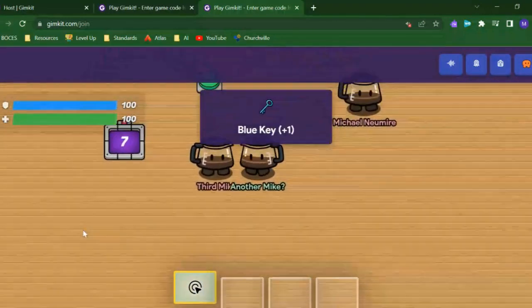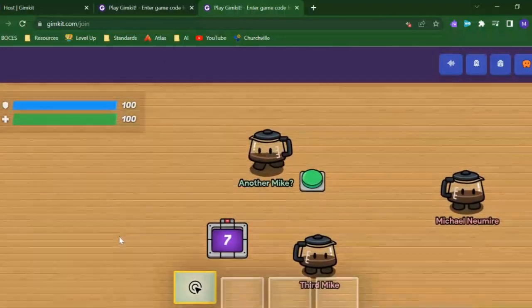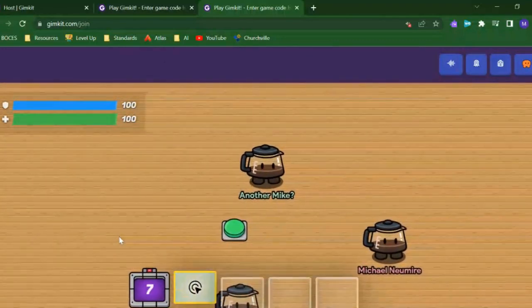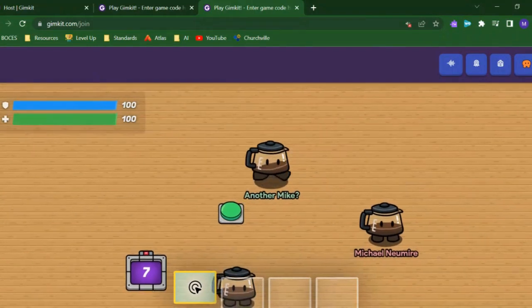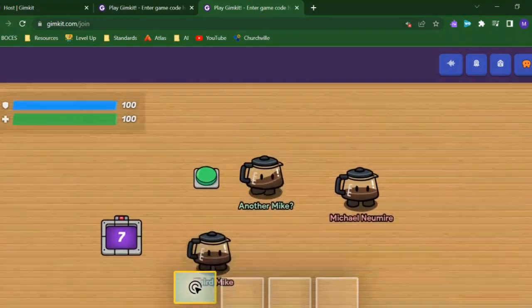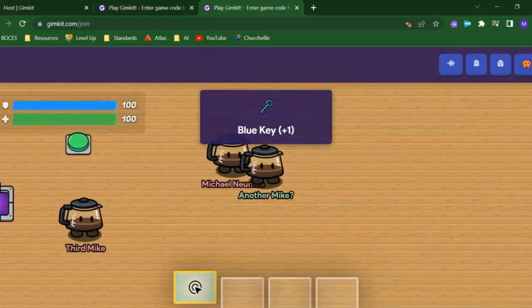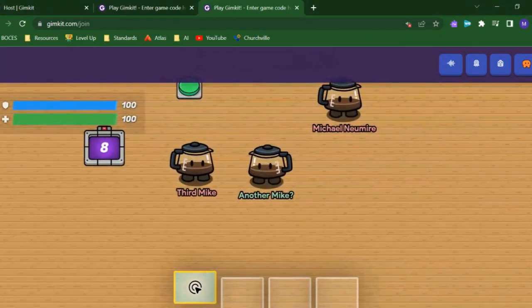So being able to control the scope of your devices gives you lots of interesting game mechanic possibilities as a game designer, and lets you create really fun cooperative or competitive dynamics in your game.